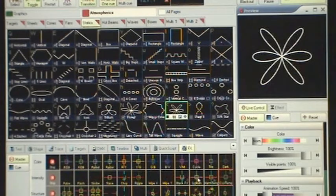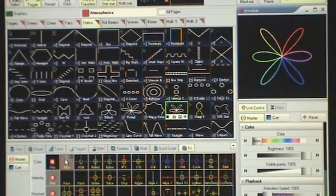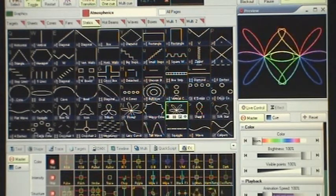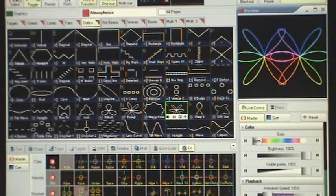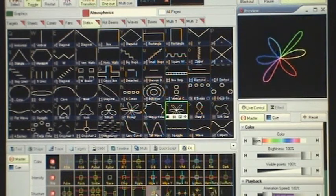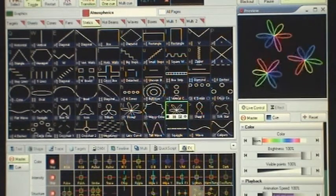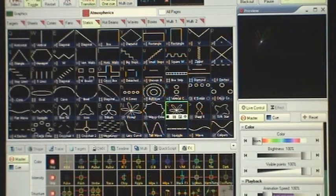The next row of layer effects, we have structural changes we can apply. We have a mirror. Mirror X. Mirror Y. We have a dance effect. We have a double. We have a triple. A swirl. A sphere.